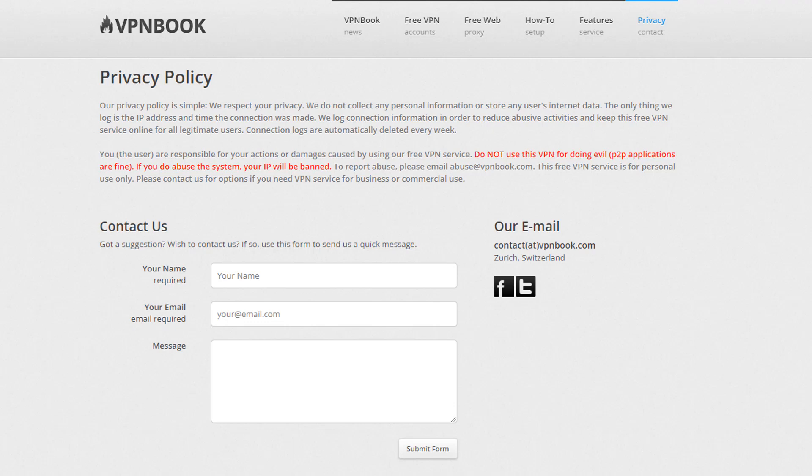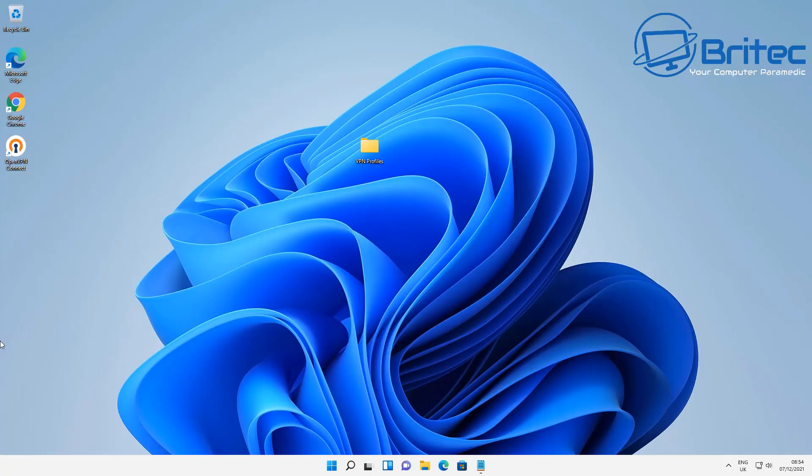We log connection information in order to reduce abusive activities and keep the free VPN service online for all legitimate users. So there you go right there. It's pretty much a vague privacy policy but they have told you exactly what they collect. So it's not a complete no login system.